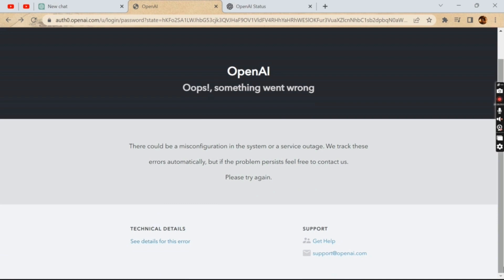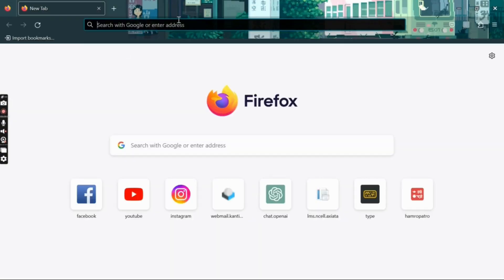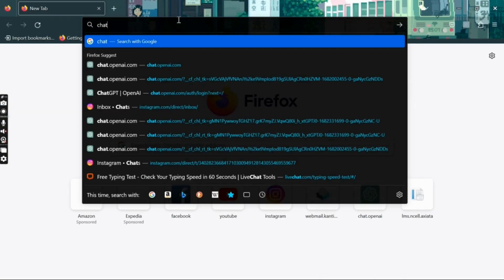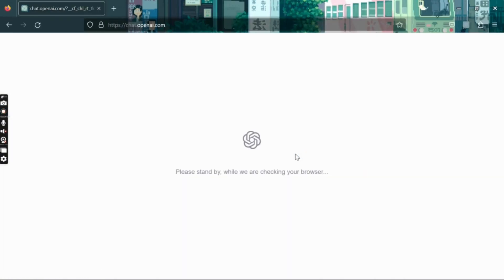If not, try a different browser. If ChatGPT is not working on your current browser, try using a different browser to see if the issue persists.